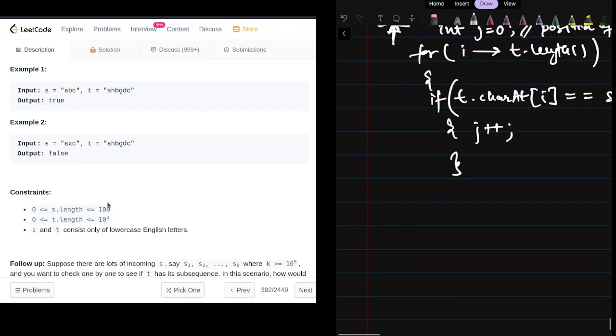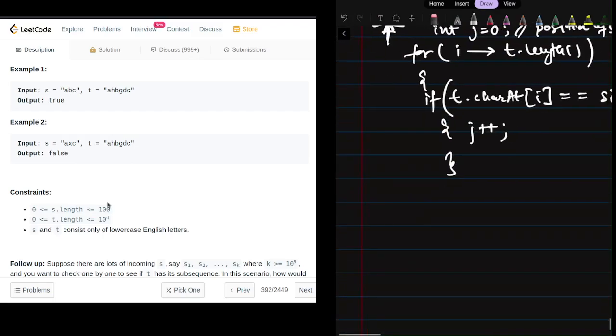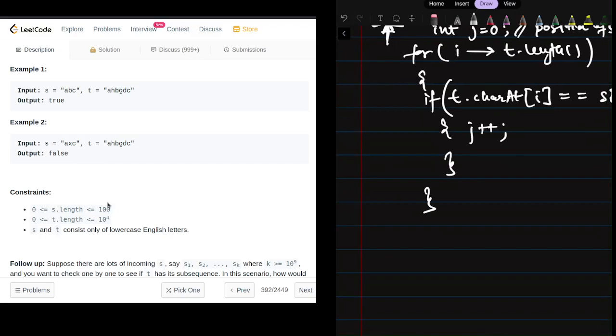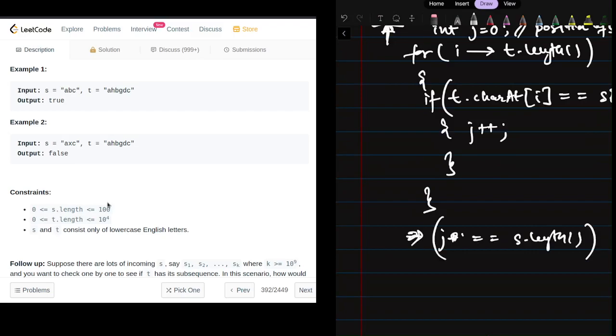At the end, we check if the j value equals the length of s. If we've iterated through all the characters, we return true, else we return false.